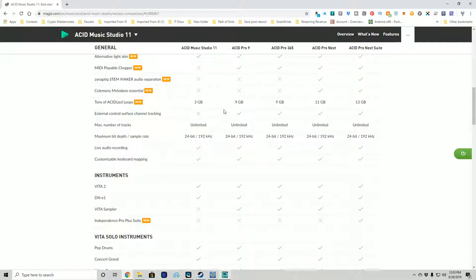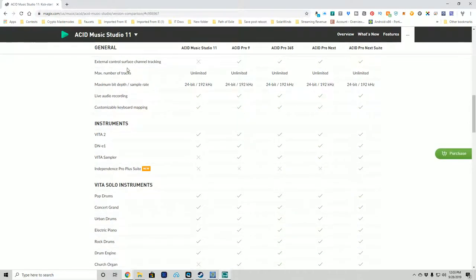Don't spend an extra $90 to go from Acid Music Studio 11 to Pro 9 just because Pro 9 has nine gigs of loops instead of three. You can find six extra gigs of loops online or make them in a weekend. The default loops that come with it are not loops you're ever really going to want to use honestly — I never touch them. They're usually not quality-focused and there are a lot of factors in that.